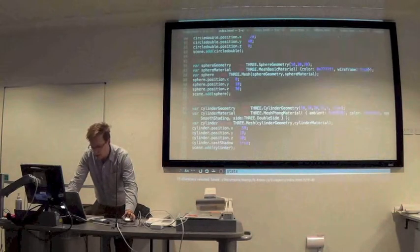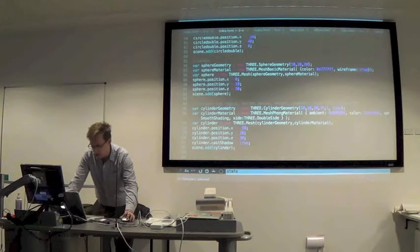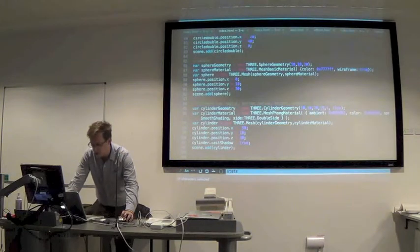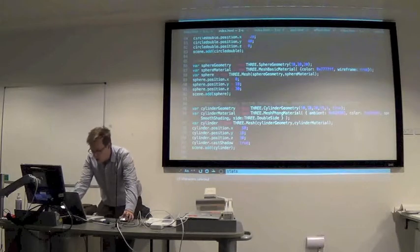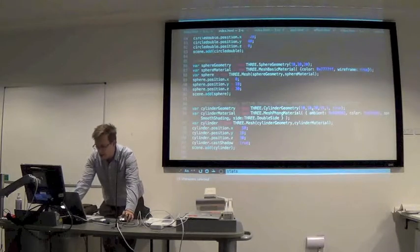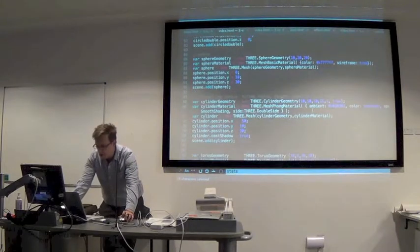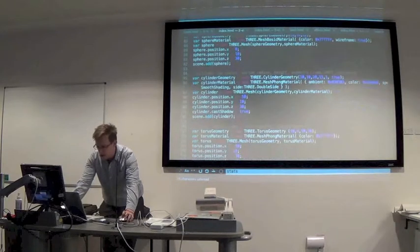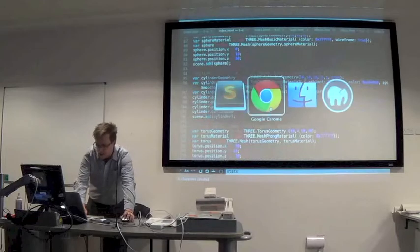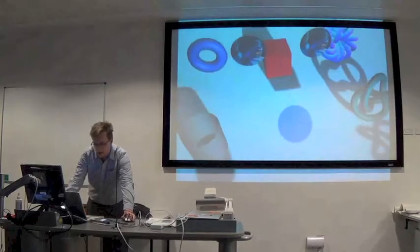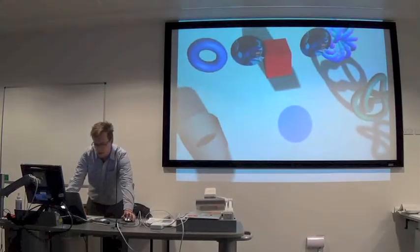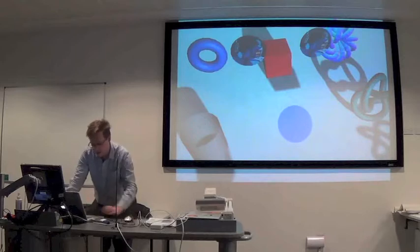And cylinder. We can adjust our radius, top radius, bottom radius, each of these pointers here. We can change the height. So we've got some controls over that. And again, I've set it double-sided because if I didn't, you wouldn't be able to see the inside of the face here.